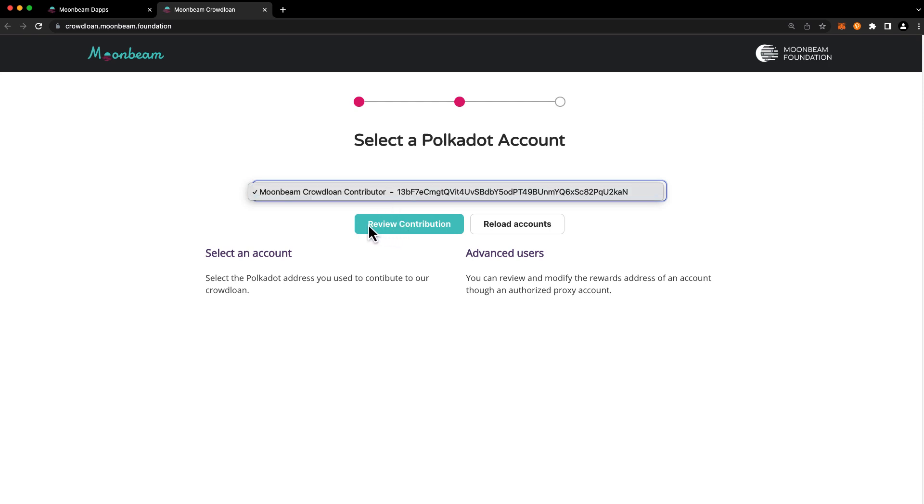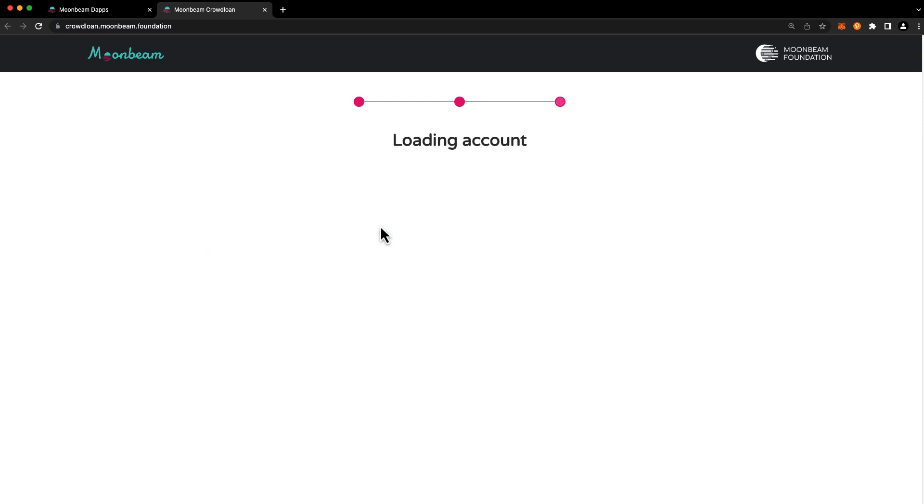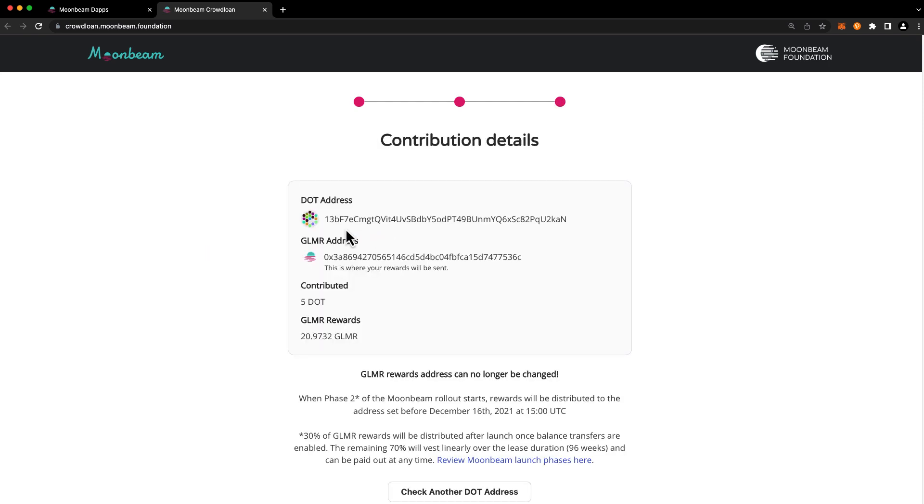Then go ahead and press review contribution and you'll see all the details of your Moonbeam crowdloan contribution including the dot address, your glimmer rewards address, the original dot contribution amount, and the total amount of your glimmer rewards.